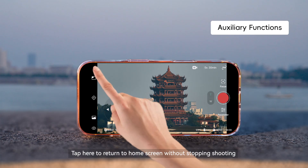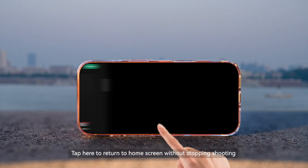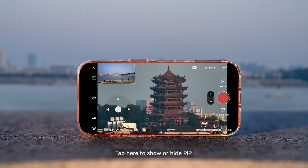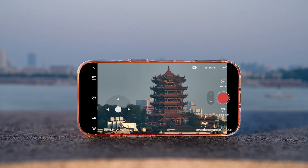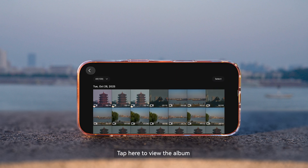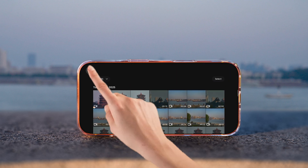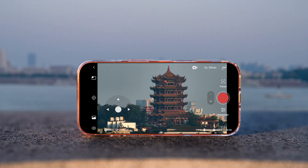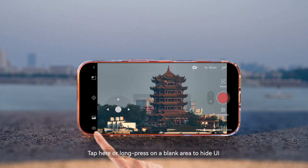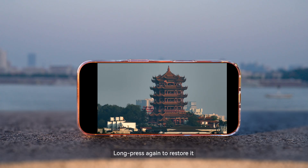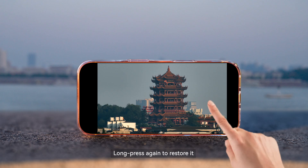Tap here to return to home screen without stopping shooting. Tap here to show or hide PIP. Tap here to view the album. Tap here or long press on a blank area to hide the UI. Long press again to restore it.